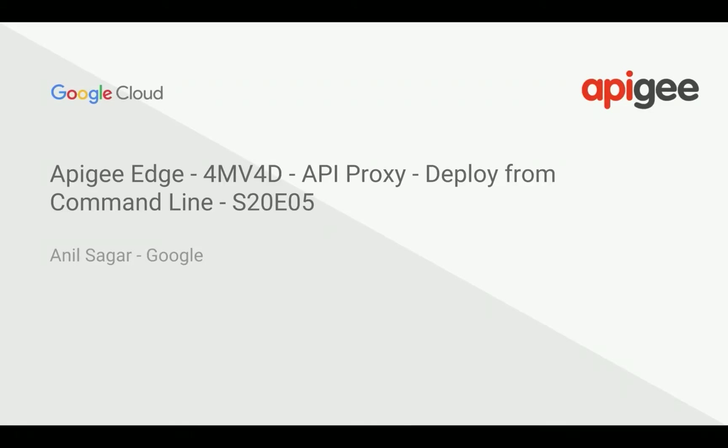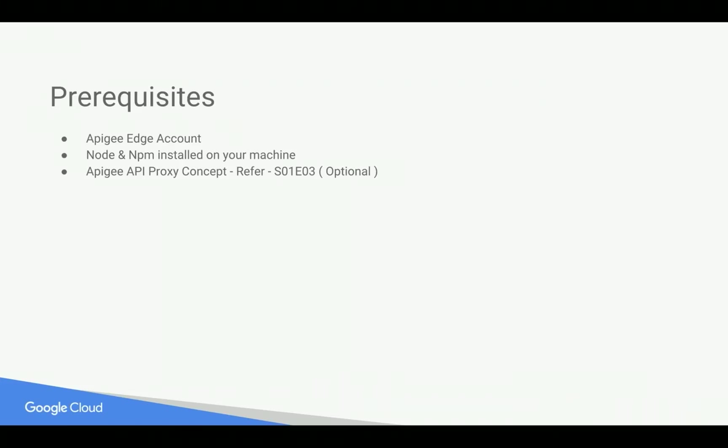Myself, Anil Sagar. I work at Google on the Apigee platform. Prerequisites for this video: you need an Apigee Edge account. You can sign up at apigee.com/edge. You need a local machine with Node.js and npm installed, and also you need basic concepts of Apigee API proxy, for that you can refer to an earlier 4-minute video.